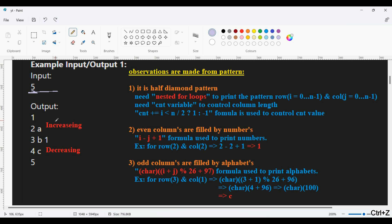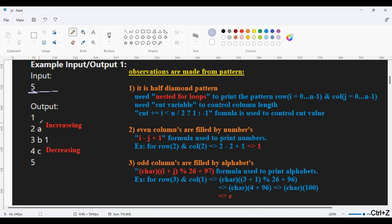This is our first test case with the N value and the pattern we need to print. Observing the pattern: it is in the form of a half diamond shape. Even columns are filled with numbers and odd columns are filled with alphabets, and this pattern repeats until the end.